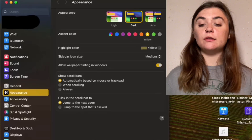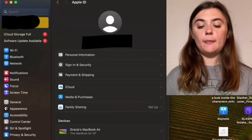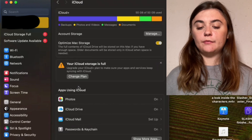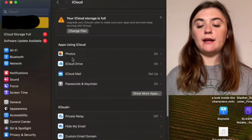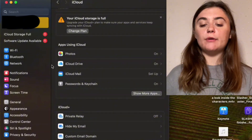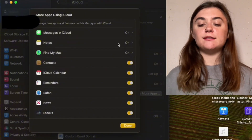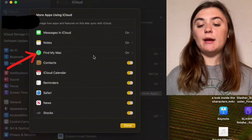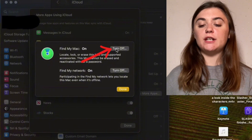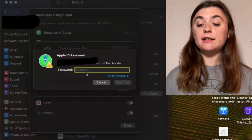Once you have your settings launched, you're going to go up to your name at the top and select it, and then you're going to select iCloud, and scroll down to the apps using iCloud. Here is where you're going to find Find My MacBook, and if it doesn't pop up right away, you're just going to select Show More Apps. Once this expands all the apps using iCloud, you'll find Find My Mac here. Select it, and here is where you'll find the Turn Off option. Select it, and just as before, you'll have to enter your Apple ID password again.